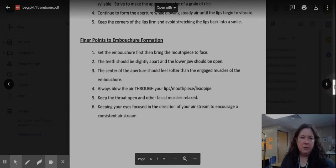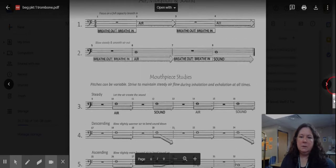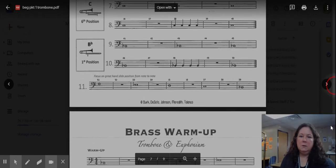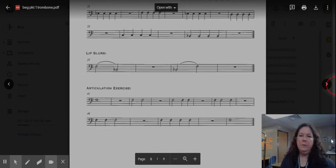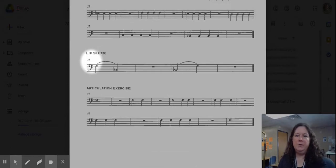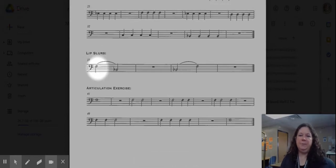I can get my screen to go down. There we go. This section called lip slurs at measure 37.